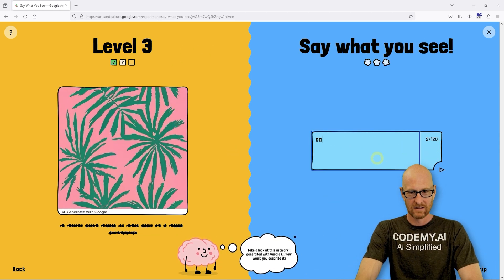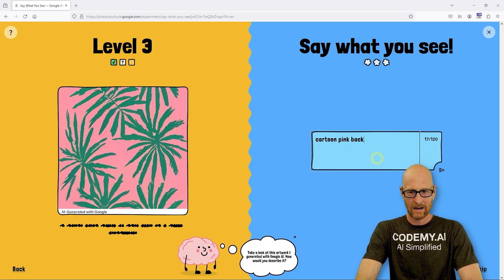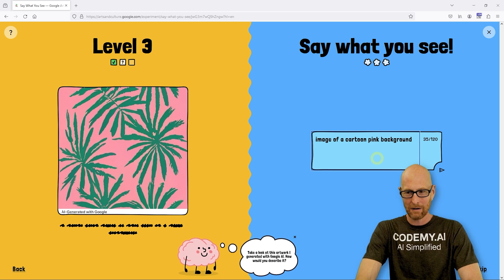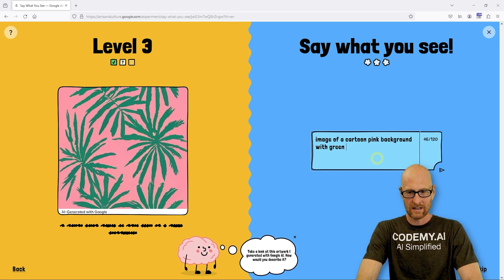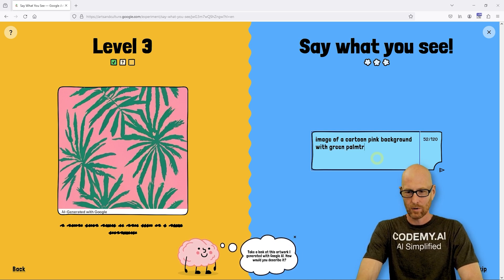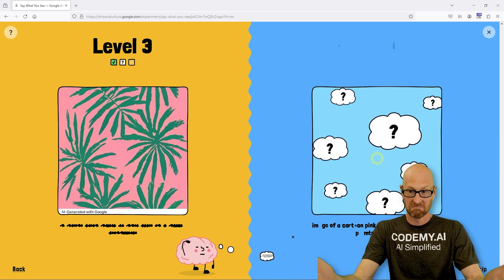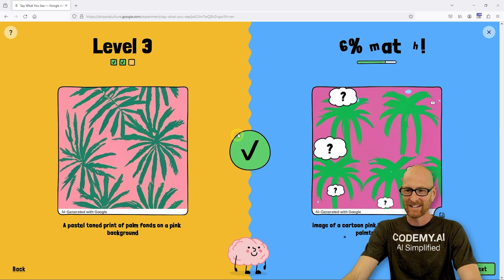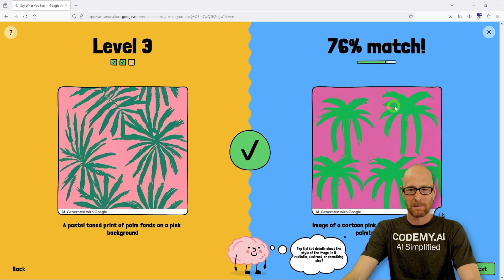Let's say 'image of a cartoon pink background with green palm tree palms.' Oh no, I don't know. 76% match — that looks horrible. I'm still not quite sure what I'm learning here.